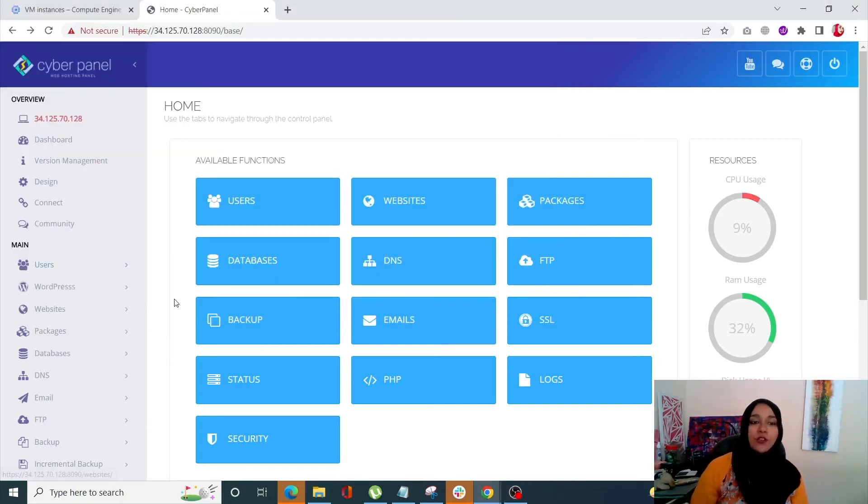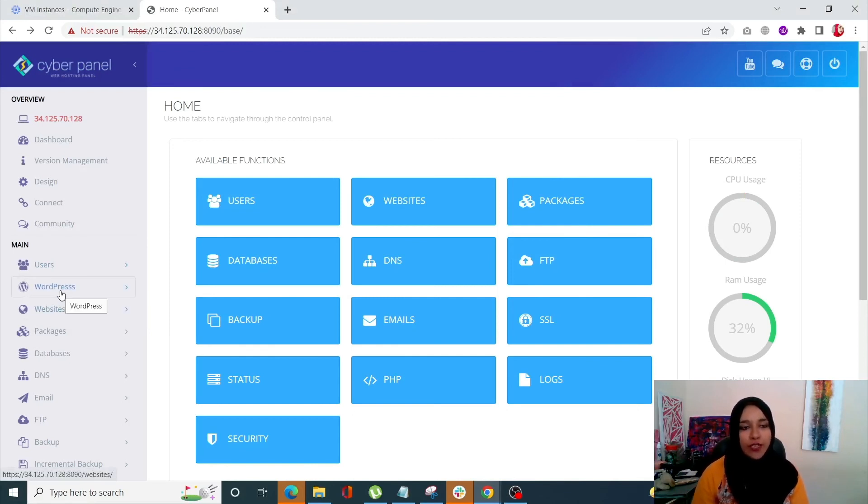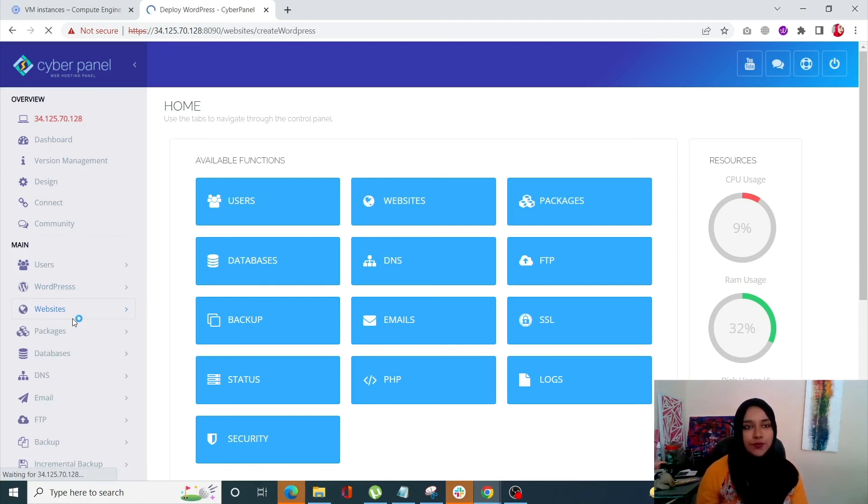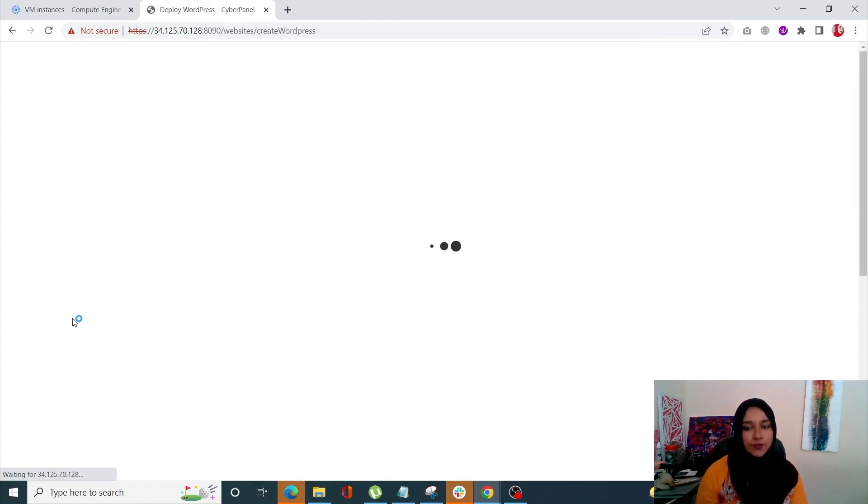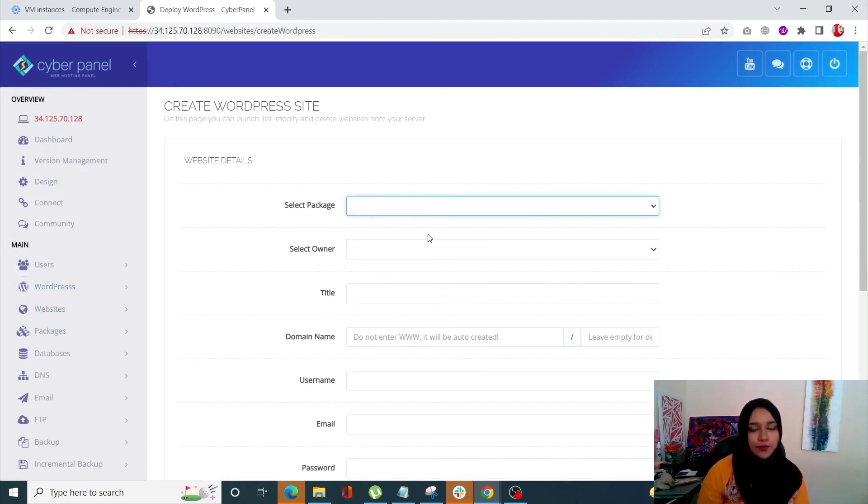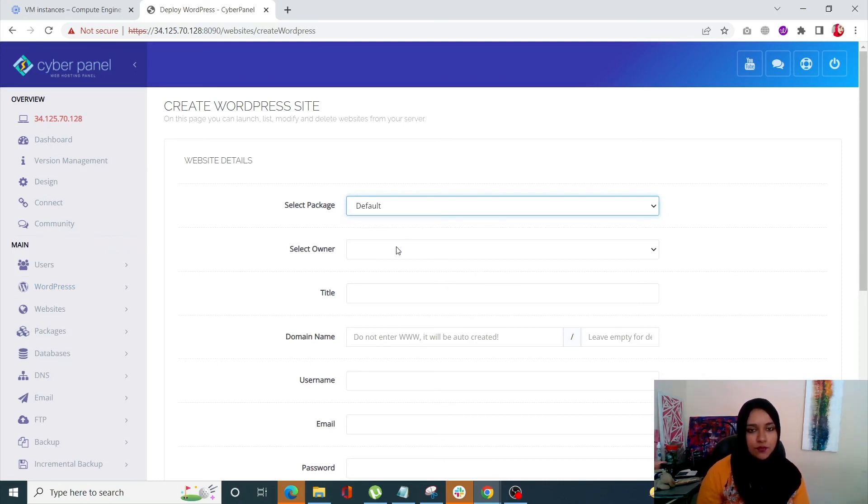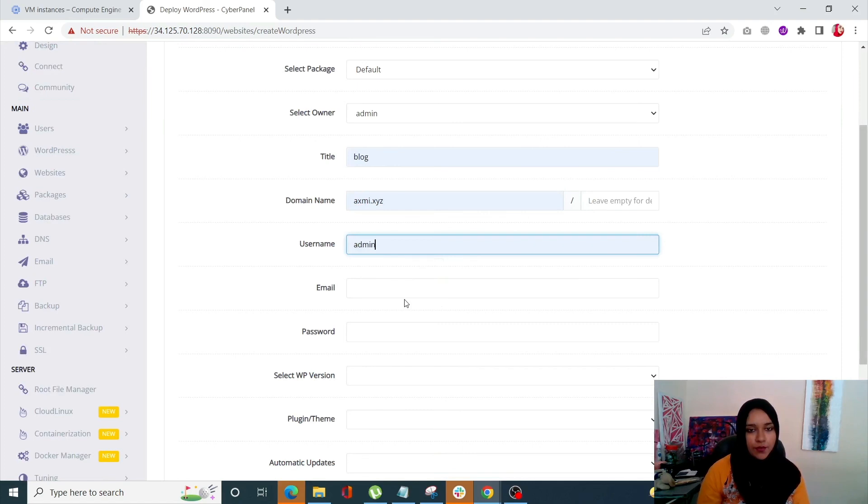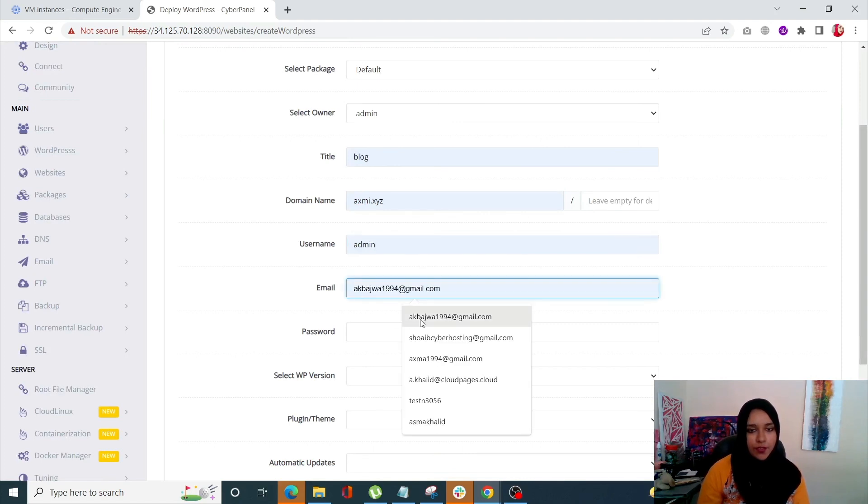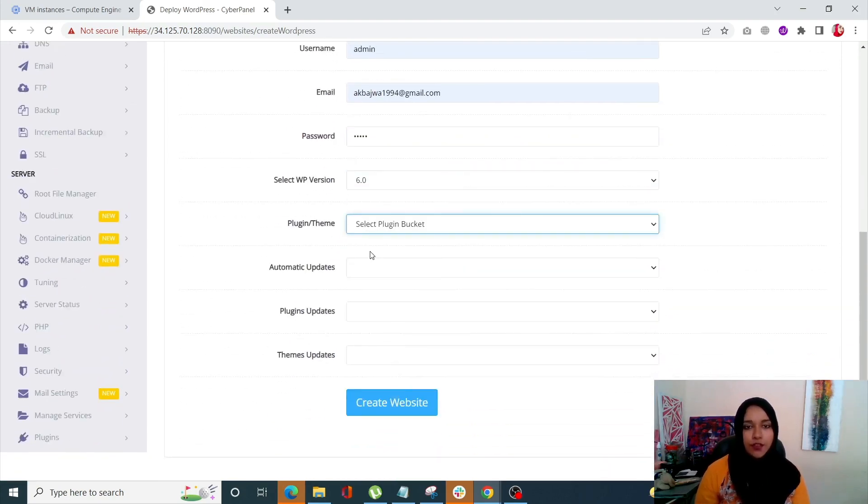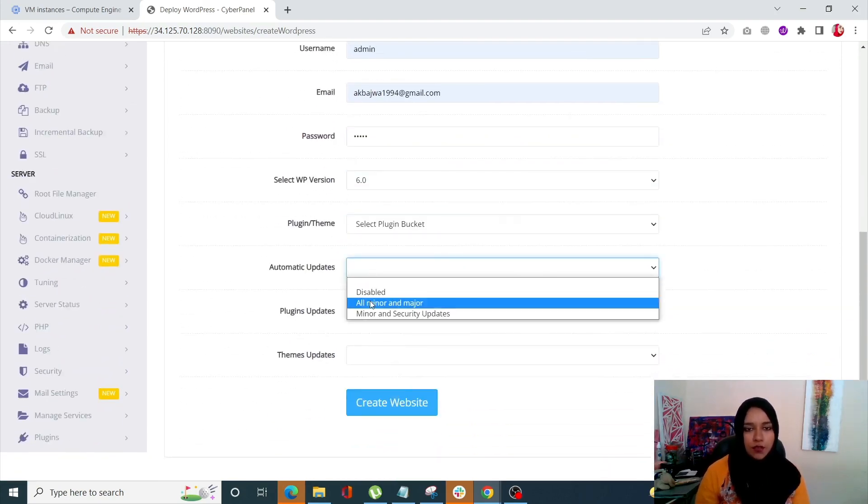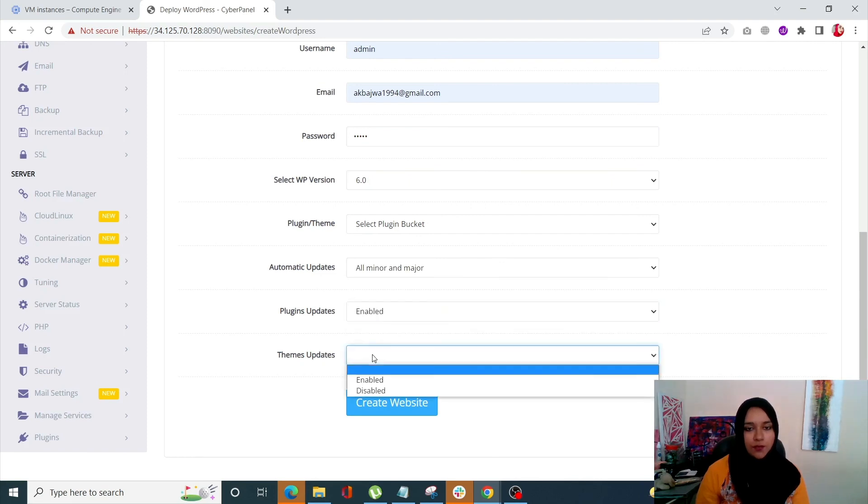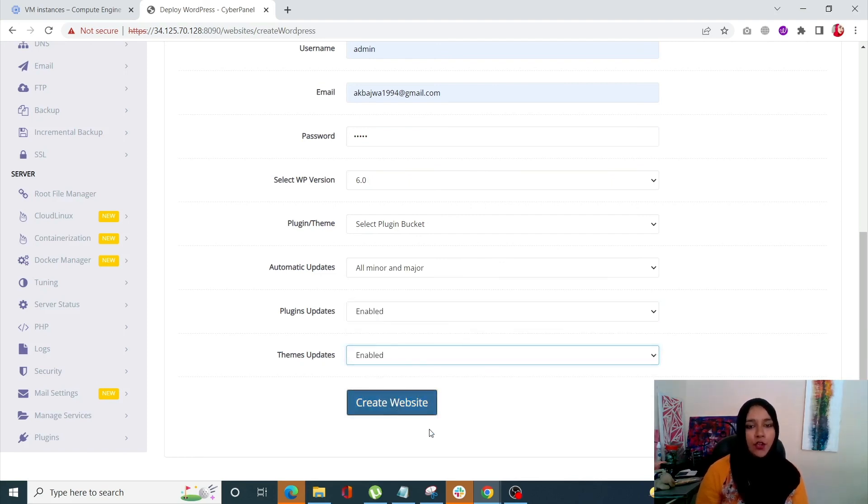Alright guys. So once you come onto your CyberPanel dashboard's homepage, just click on WordPress from the left hand side menu and click on Deploy WordPress. Once you do that, just enter the required information over here. So let's go. Just log domain name, username, password, your theme. And click on Create Website.